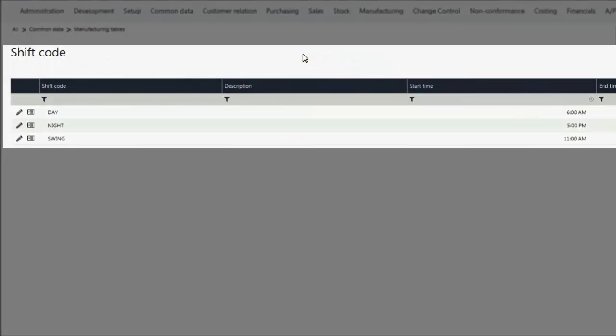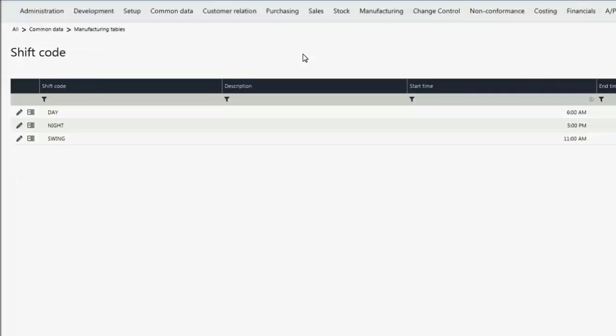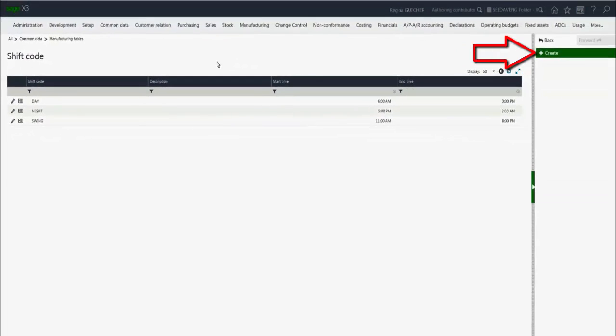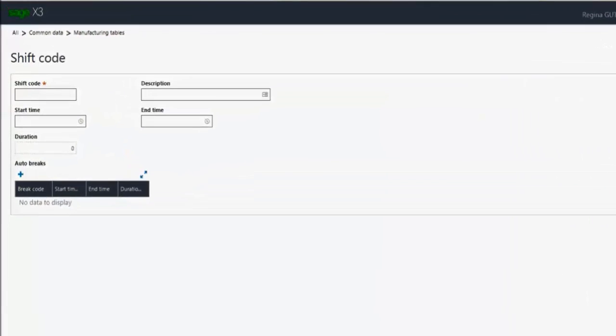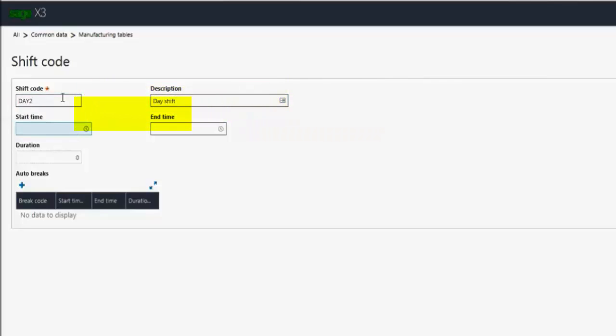I have three shifts already defined: a day shift, a night shift, and a swing shift. But I have an additional shift for day that I need to create. So I'm going to click on the create button, enter my shift code and the description. My start time will be 7 a.m. and my end time will be 3 p.m.